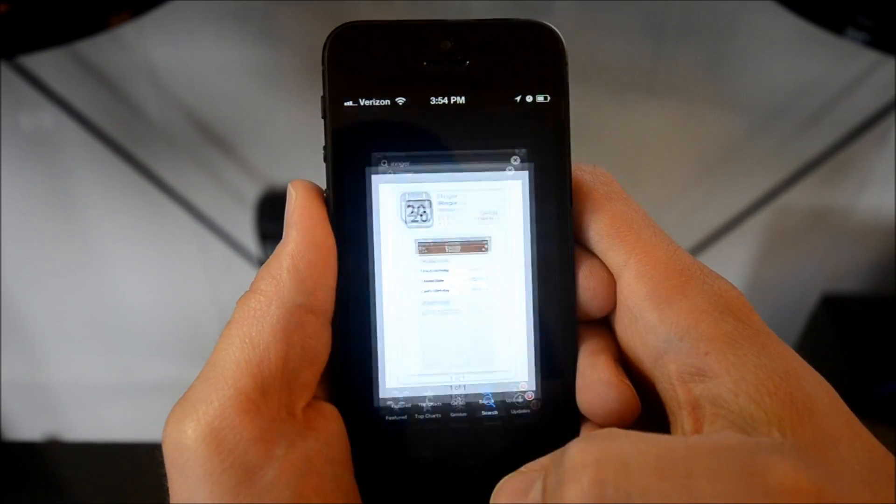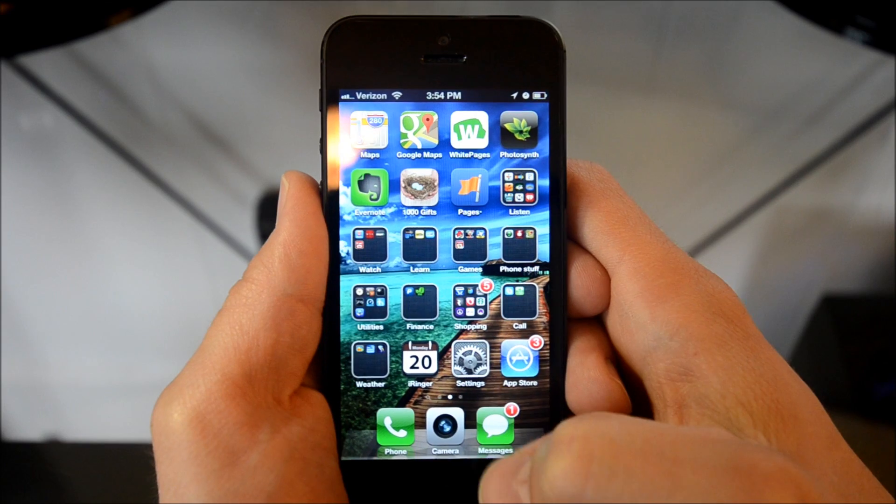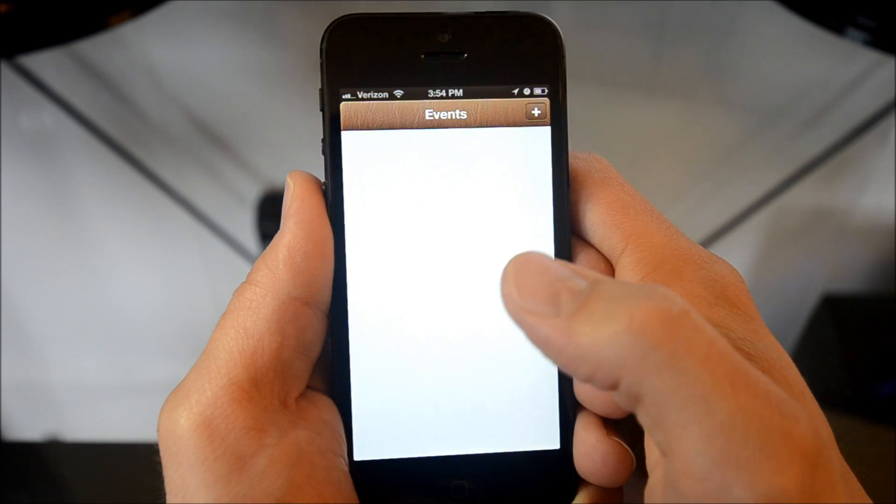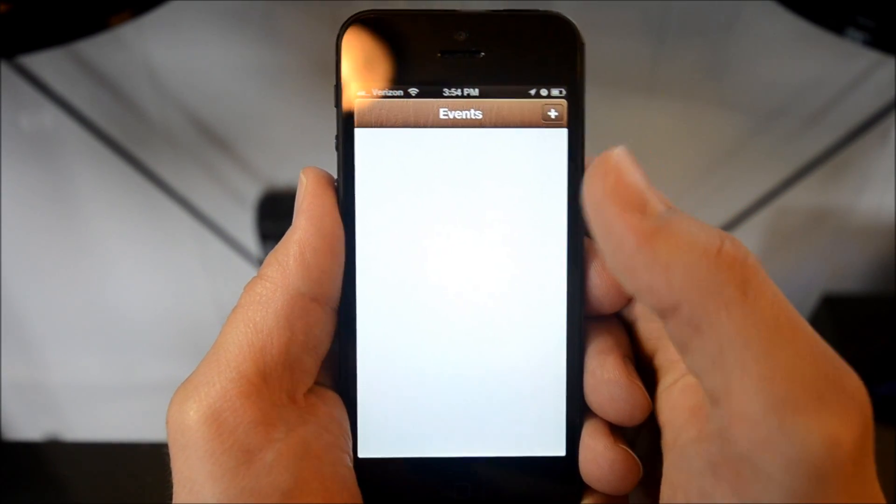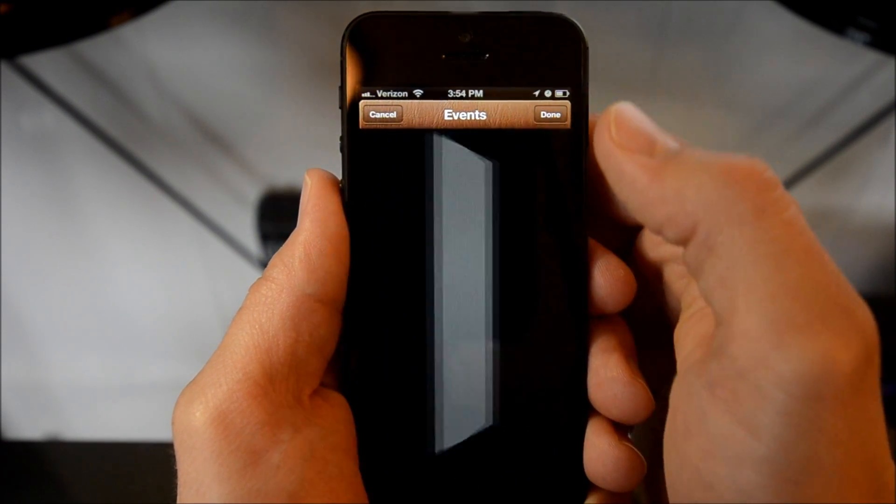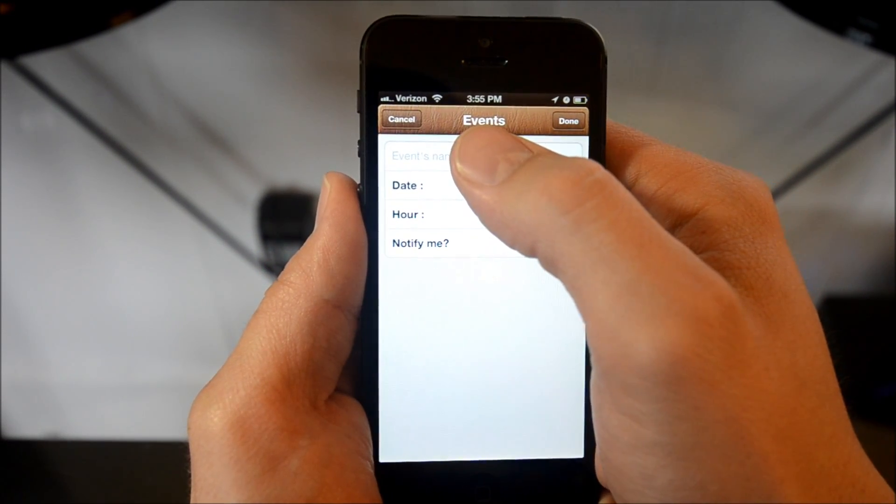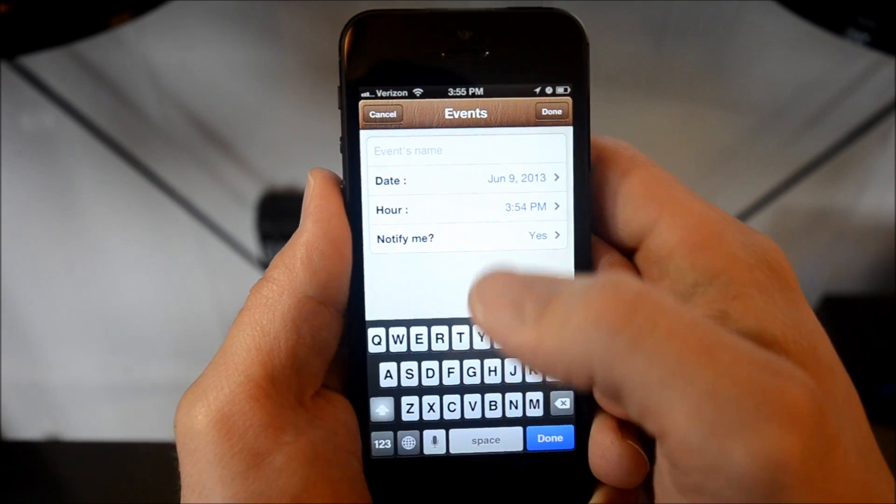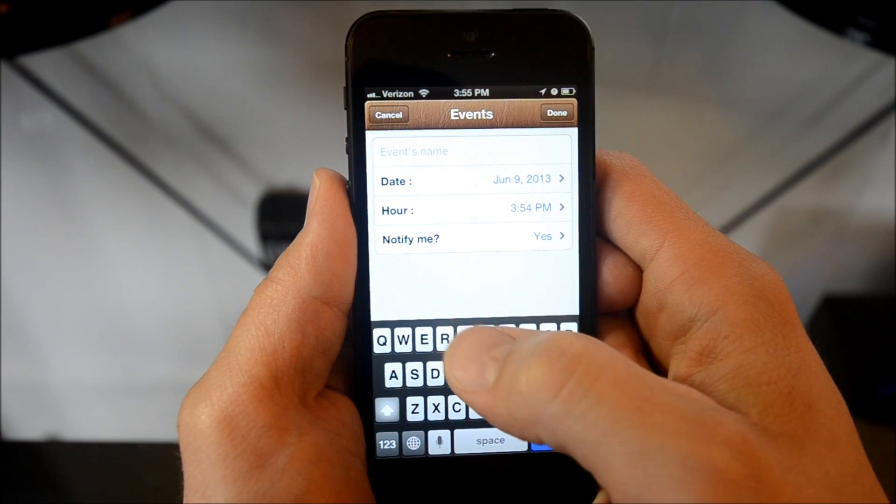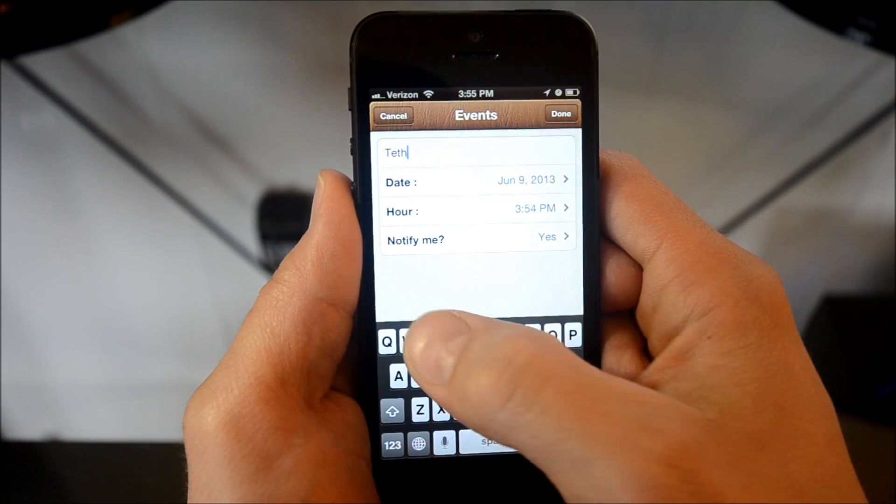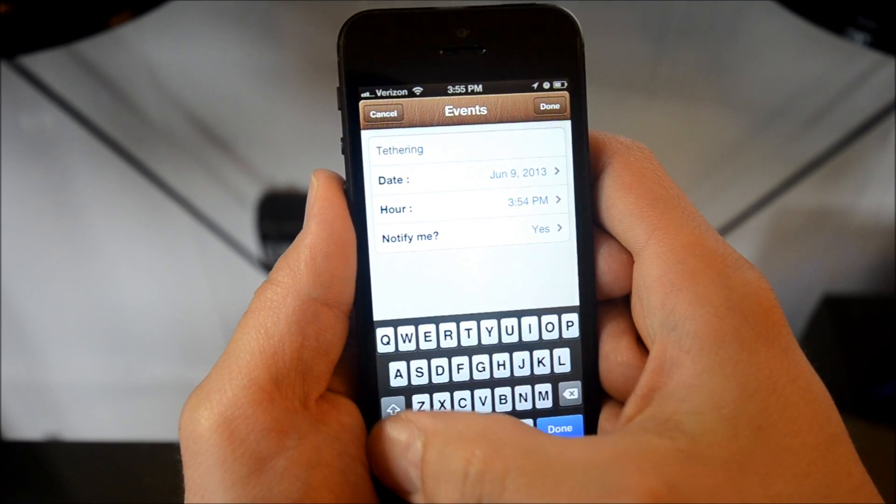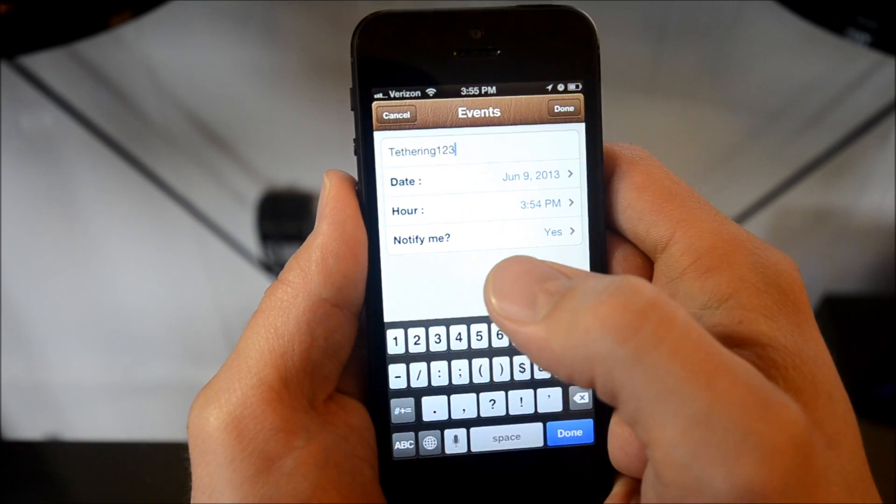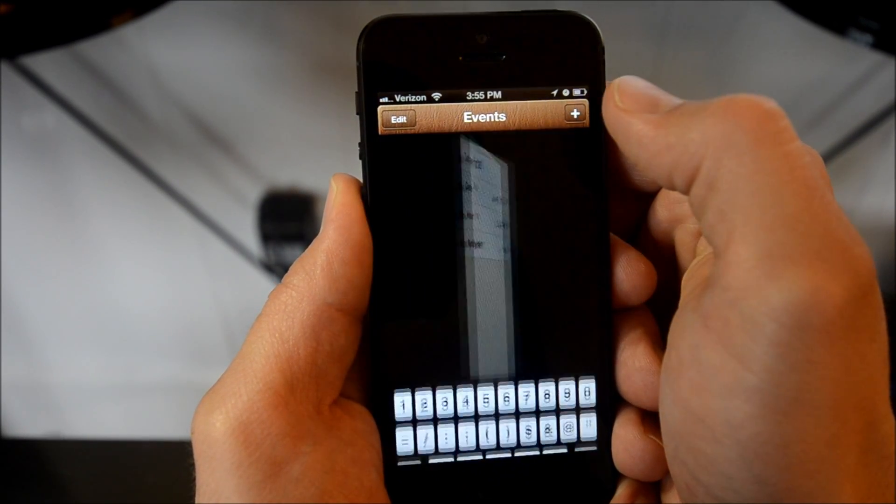So I'm going to go home here. And there's iRinger already installed. We're going to click on it. And here is the events page. We just click the plus button up here in order to create an event. And I guess you could use it as an actual calendar too, but this is the cool part. So if you type in T-E-T-H-E-R-I-N-G-1-2-3, so tethering 1-2-3, and hit done.